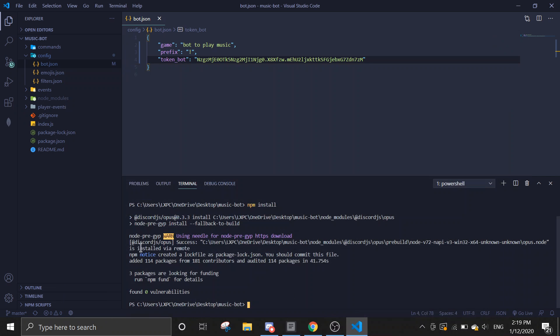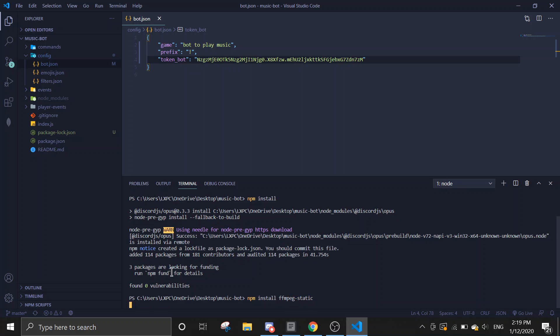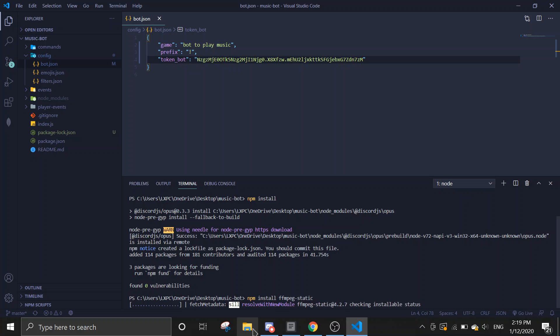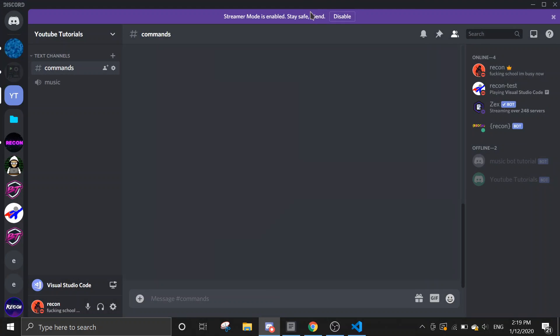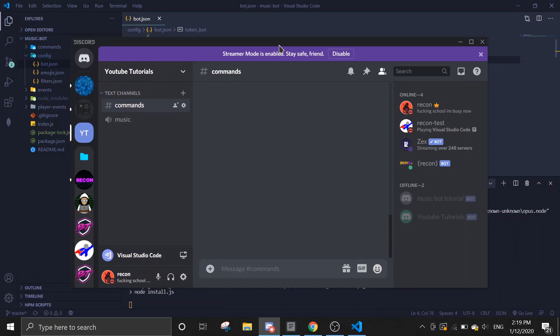So once you have downloaded, we're going to install another one called ffmpeg-static. Just install this. Just wait for it to install. And then we should be able to start the bot up and play some music.